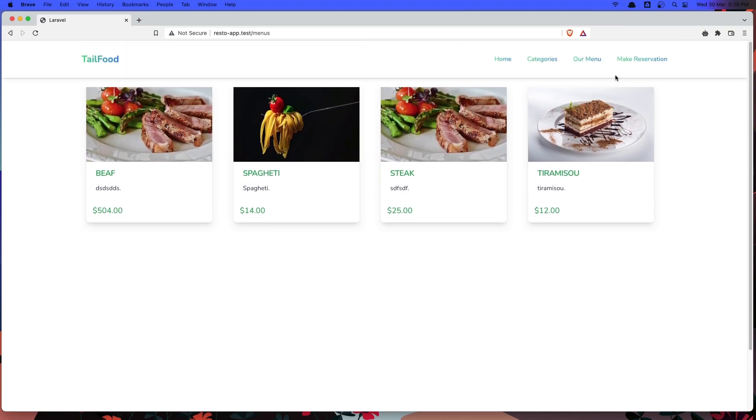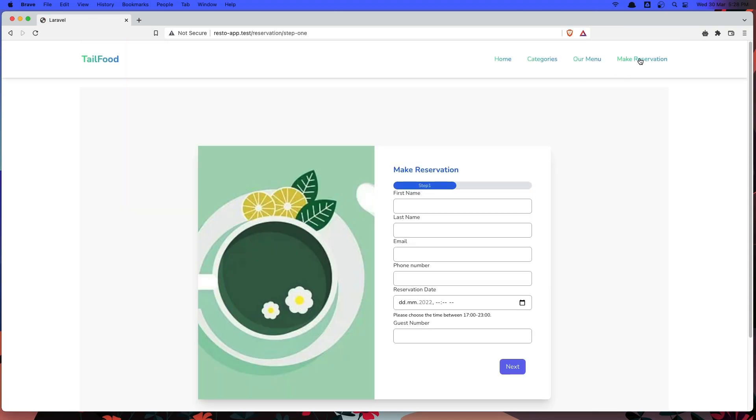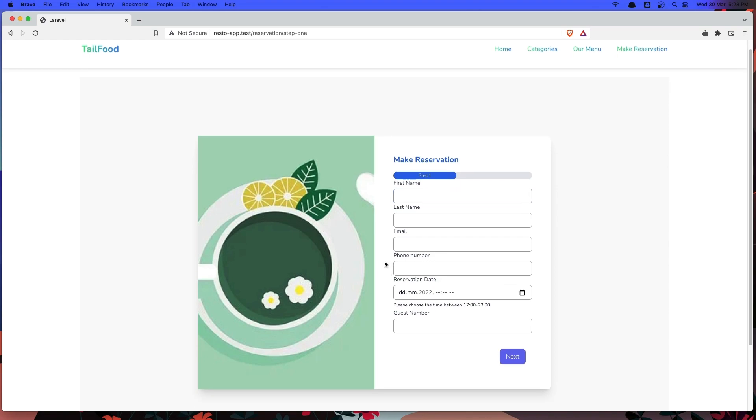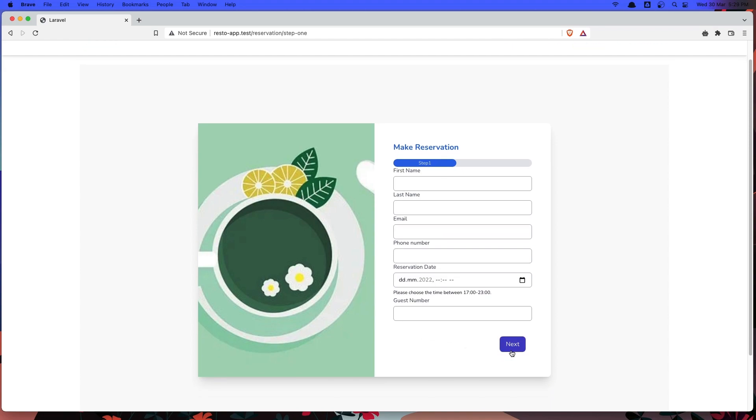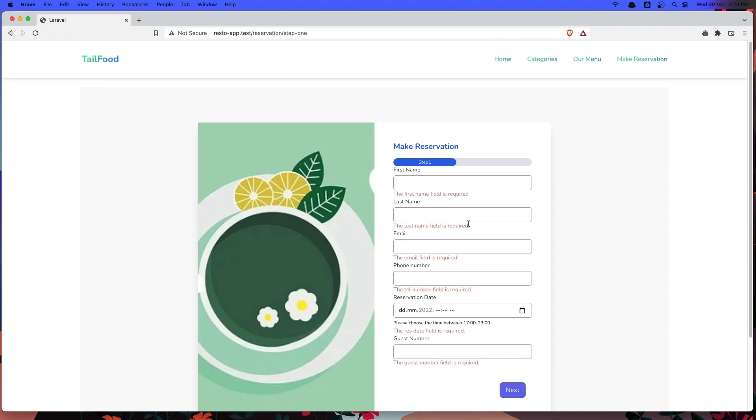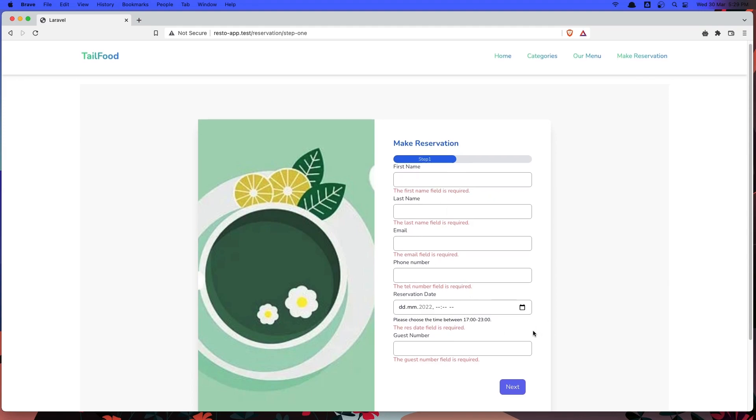Next thing is the make a reservation. So if I click here, we go to the make reservation step one and we have all the fields. Here all the fields are validated. So if I click next, we have the first name field is required and all the fields are required.